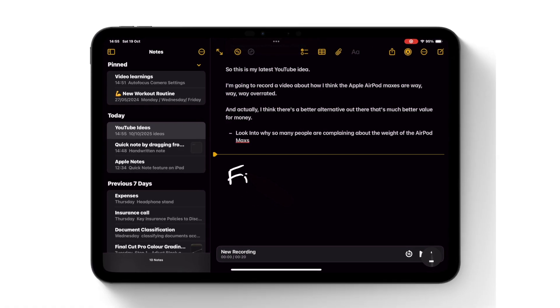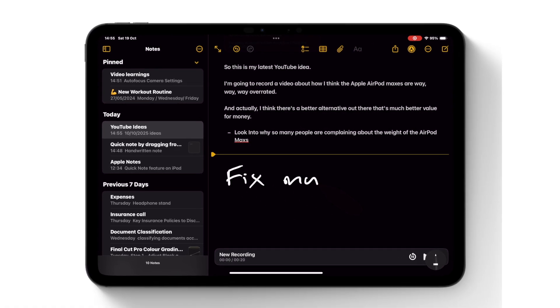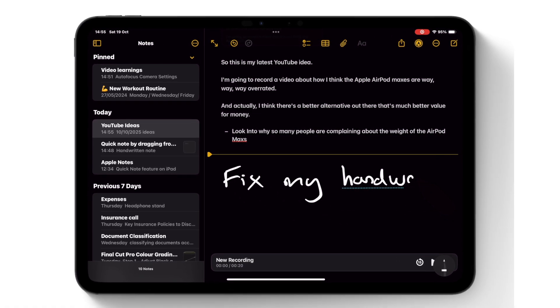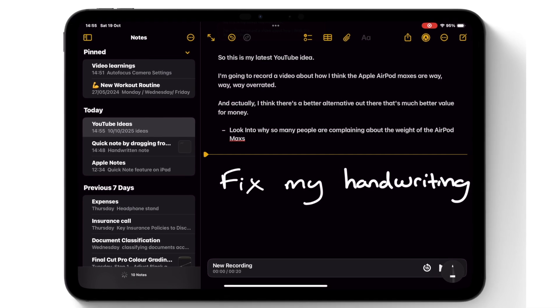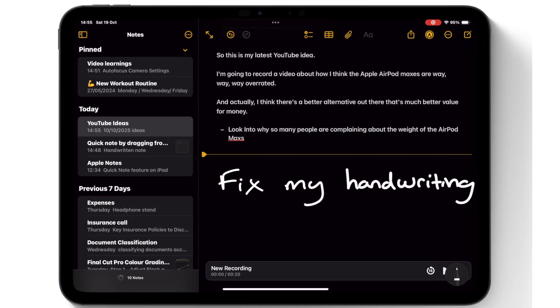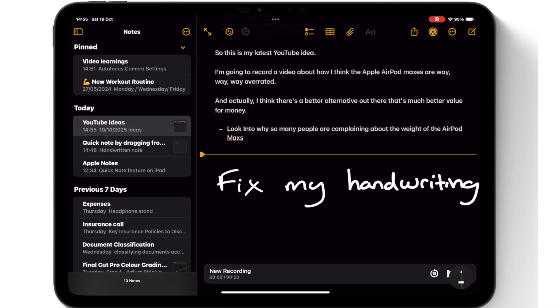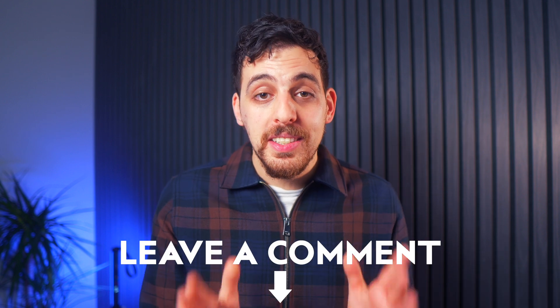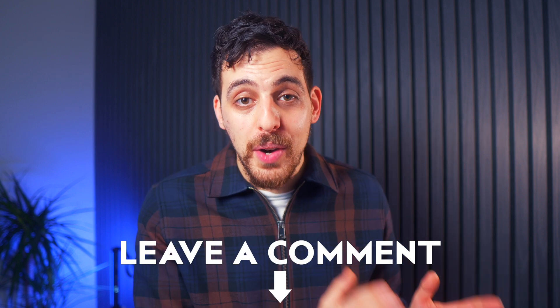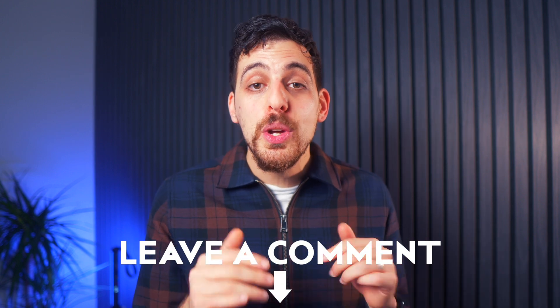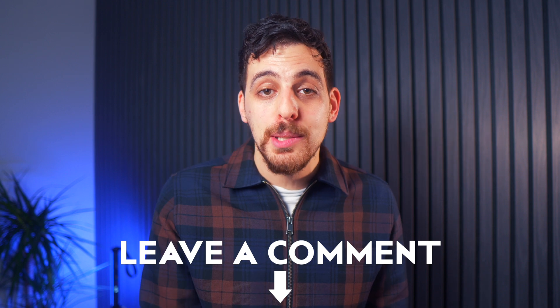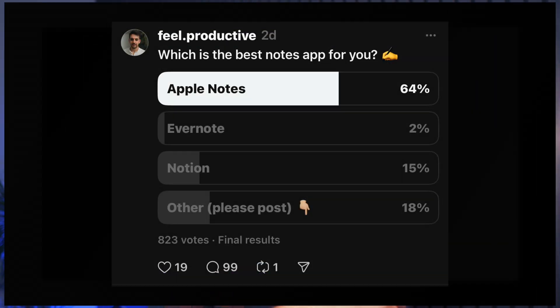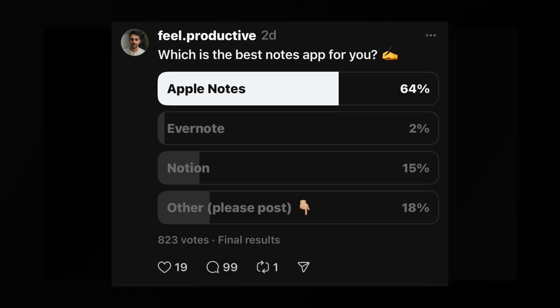And also the smart script functionality that improves your handwriting using the Apple pencil on the iPad. That is such a killer feature. I absolutely love that. Now I know for a fact, if you've got this far in the video, you definitely disagree with some of the ratings. So let me know which ones you disagree with in the comments below. Here are the results from the poll.